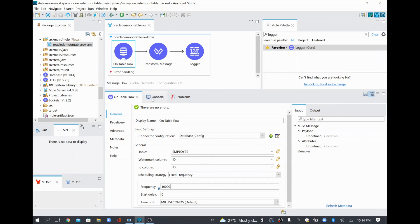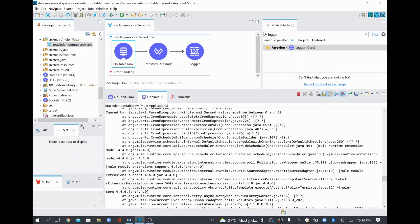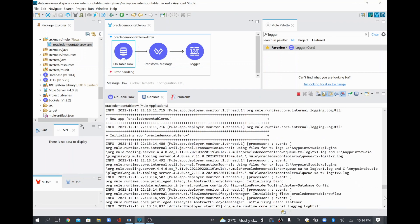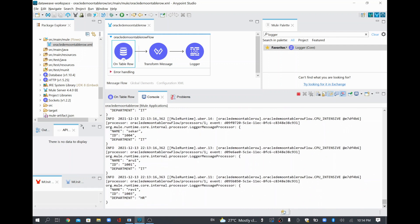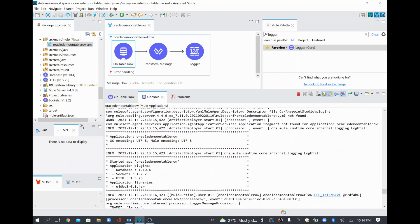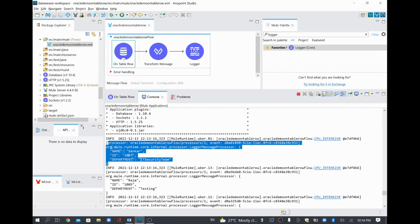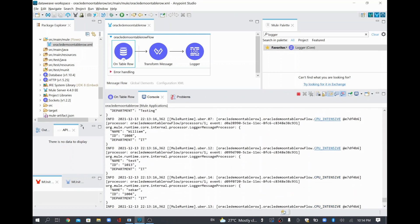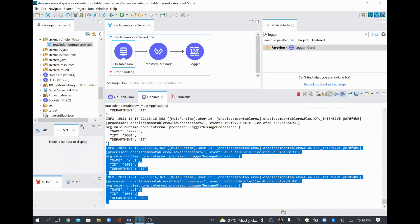Now for the application, I'll go to the console. Because we already started it, it was showing failed, then we corrected the scheduling strategy issue, and it picked up all the records. It started the app and fetched all the records — see here, it's printing everything.